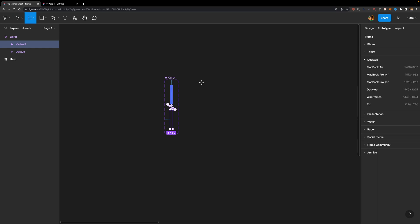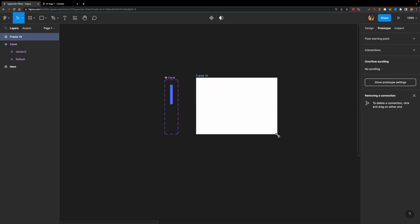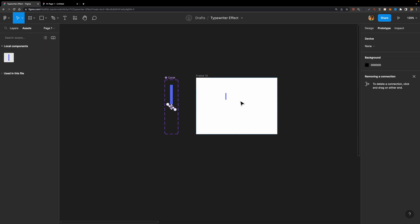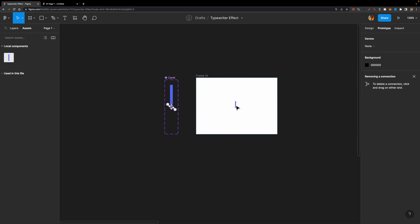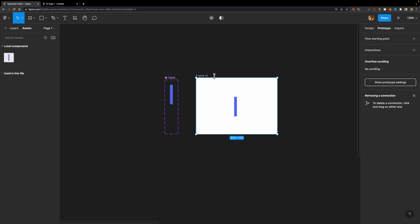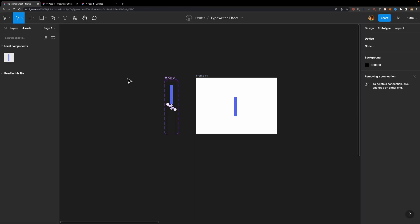Let's give it a try. I'm going to hit A on my keyboard, create a simple frame, head over to assets, and drag and drop an instance of this text cursor. I'll select this frame and hit play to preview it. There we go — our text cursor looks good and it's animated.